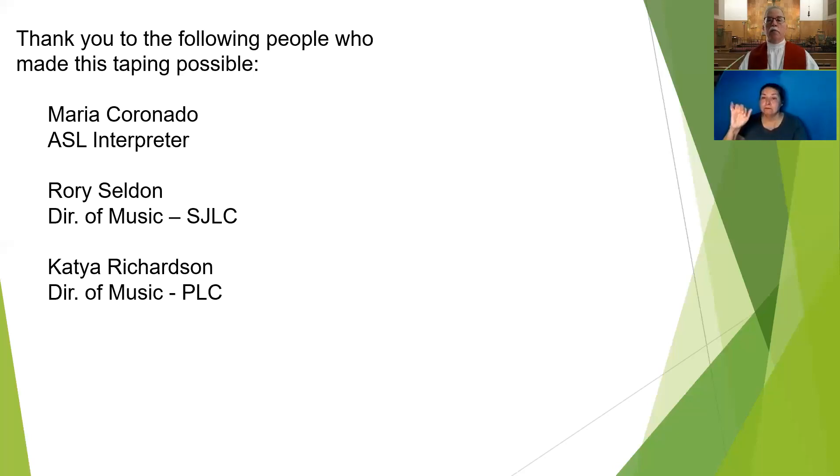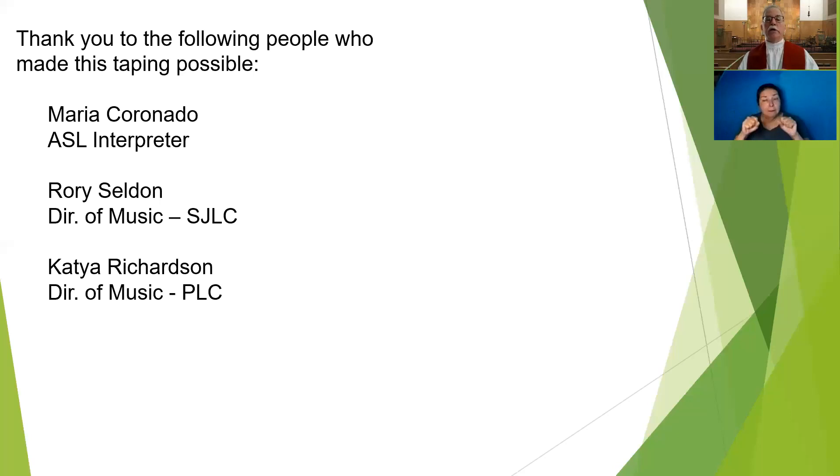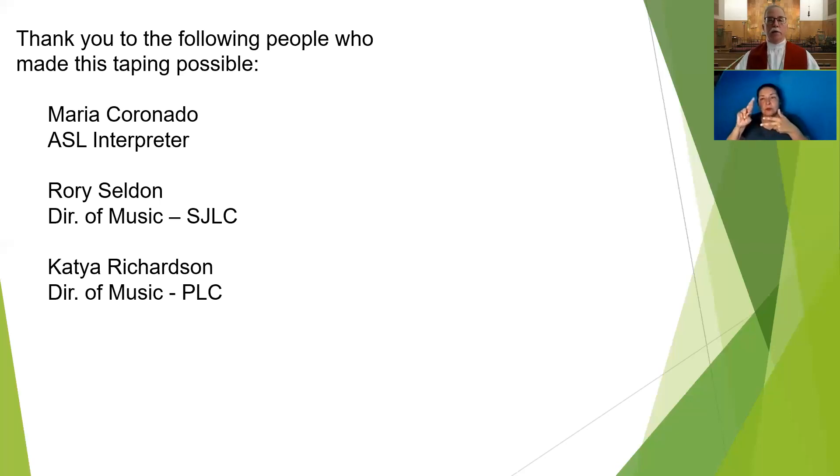I'd like to thank Maria, our ASL interpreter, who makes this taping possible, along with Rory Seldon and Katja Richardson who provide our music.